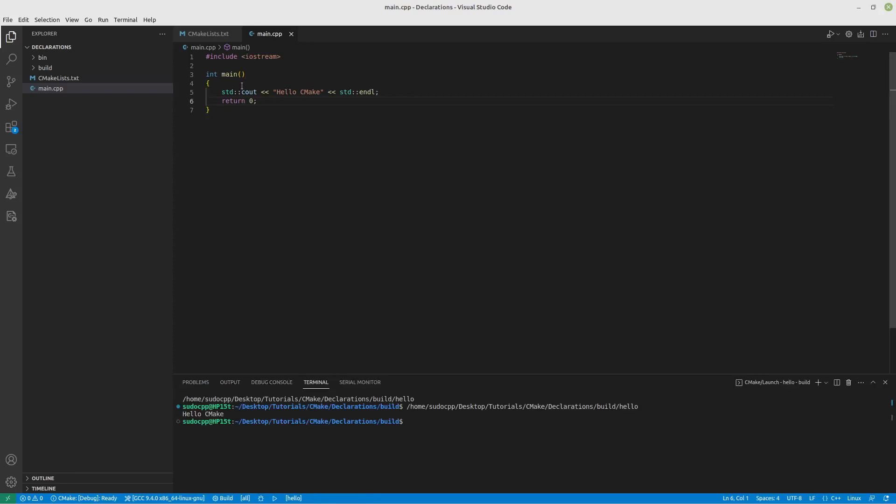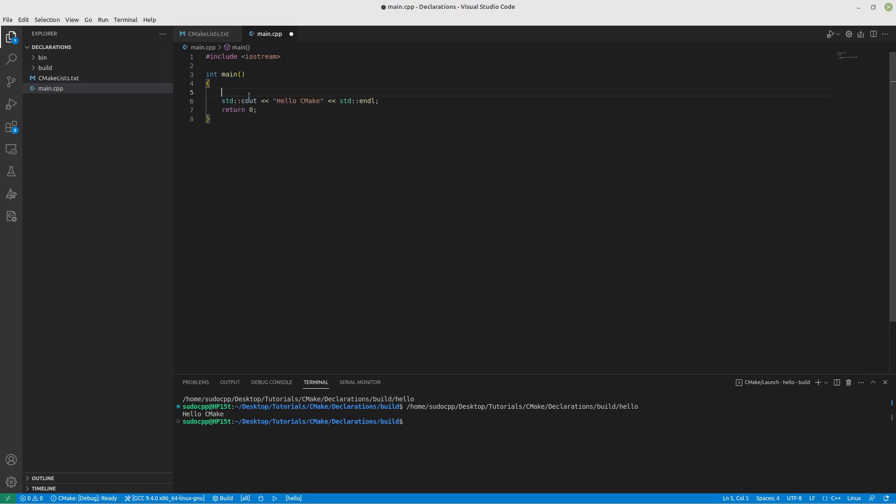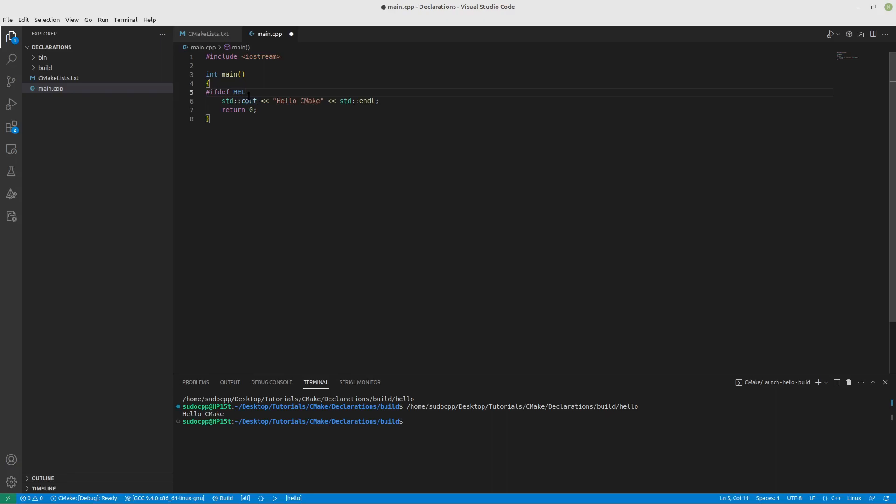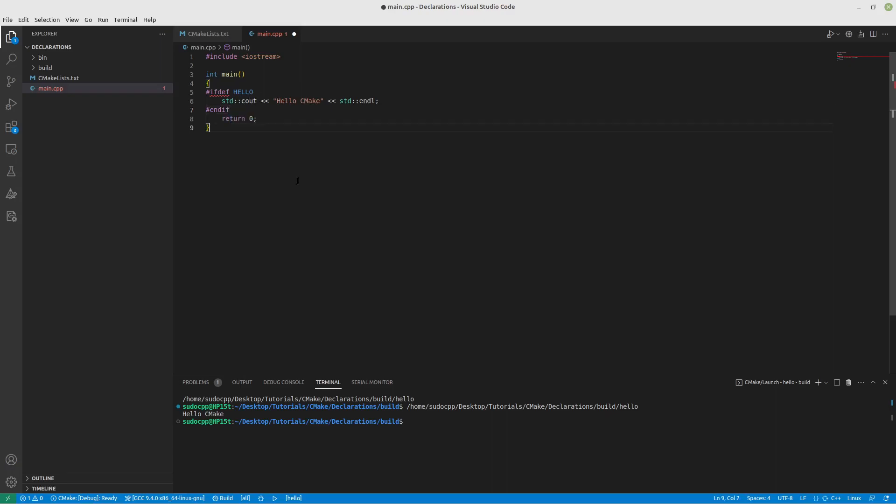But let's say you want to use a macro to turn this on and off. Like if the hello macro is defined. Okay, now if this is defined, we want to show it. Otherwise we don't.